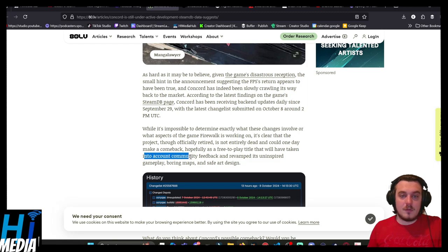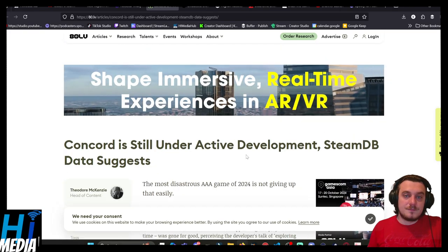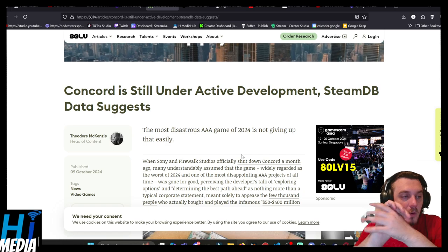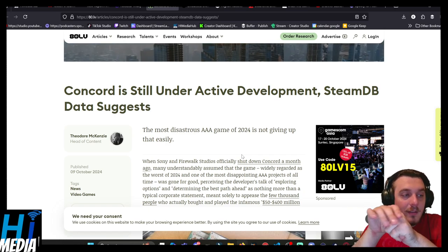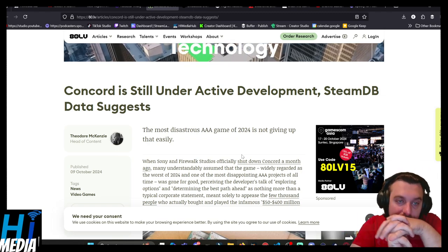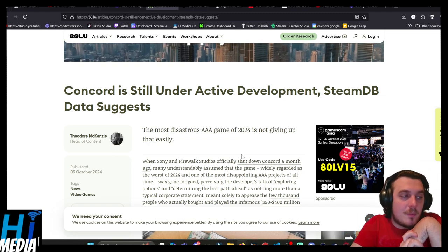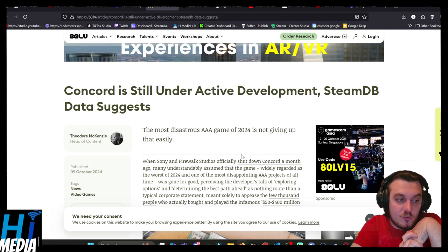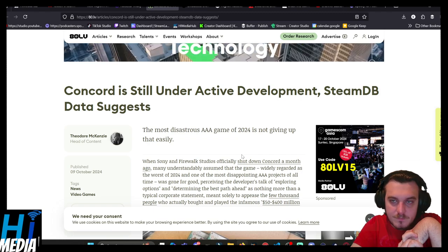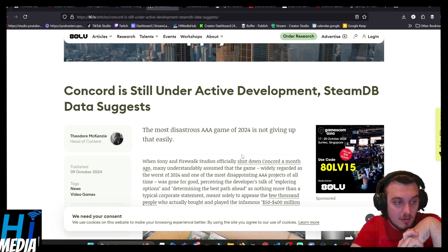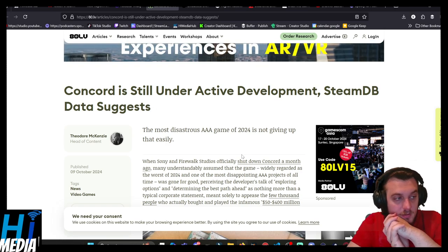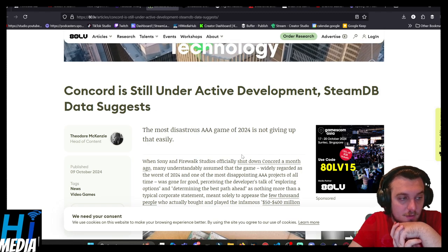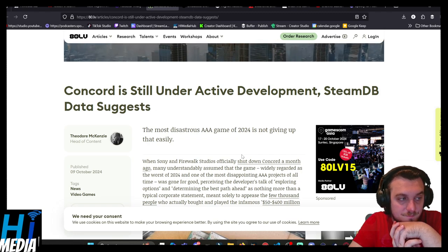Hopefully as a free-to-play title that would have taken into account the community's feedback and revamped its uninspired gameplay, boring maps, and safe art design. I think that a lot of the themes of Concord could work. A big thing that they need to fix is the art design and make the mechanics feel more rewarding. I think the flop of Concord is very funny, and if they're actually genuinely able to get this going and do it properly, I don't see any problem with that. More power to the developers, and fingers crossed that they're actually able to do it.